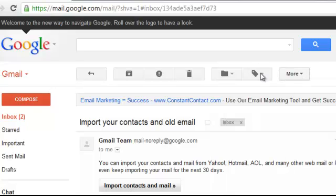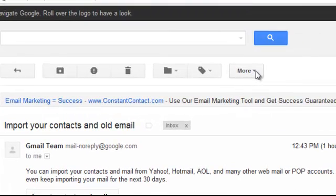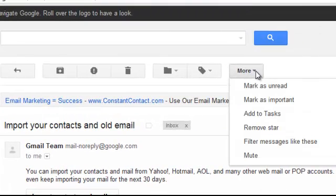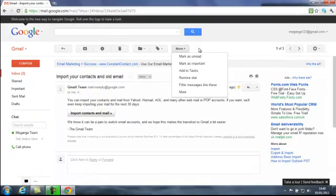You can label it, and then we can do all sorts of things like mark it as unread if we want to keep it as an unread email, mark it as important which will then move it into our Important folder, and remove stars. It's best to just have a little play around with things and see for yourself how they work. So that's the basics of email. Thanks very much.